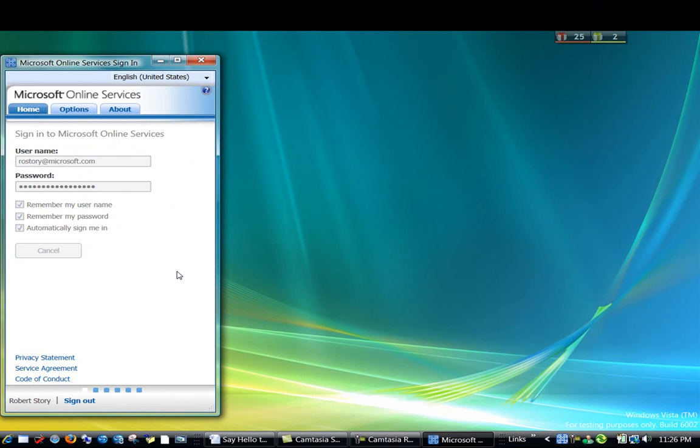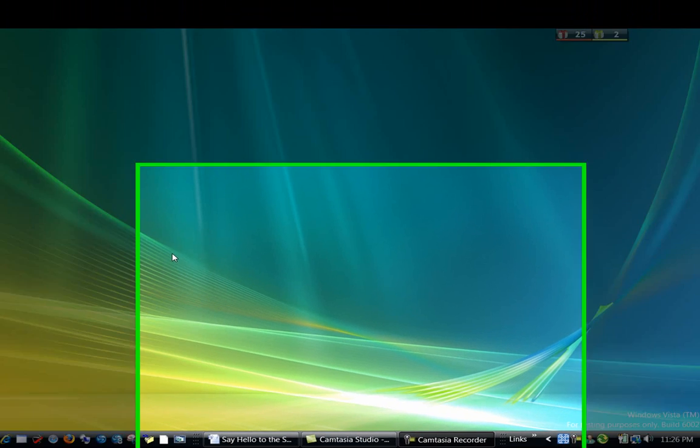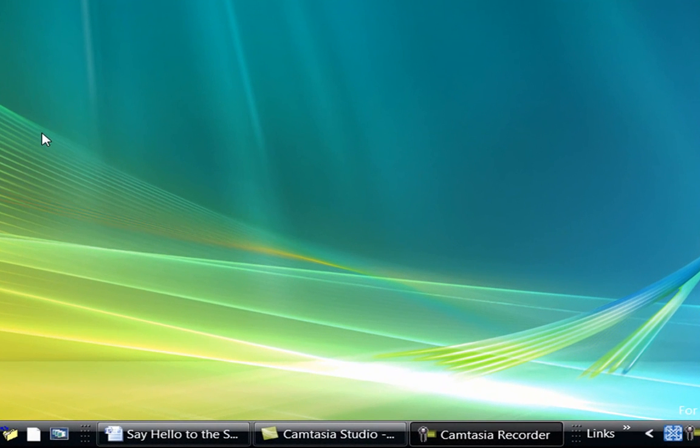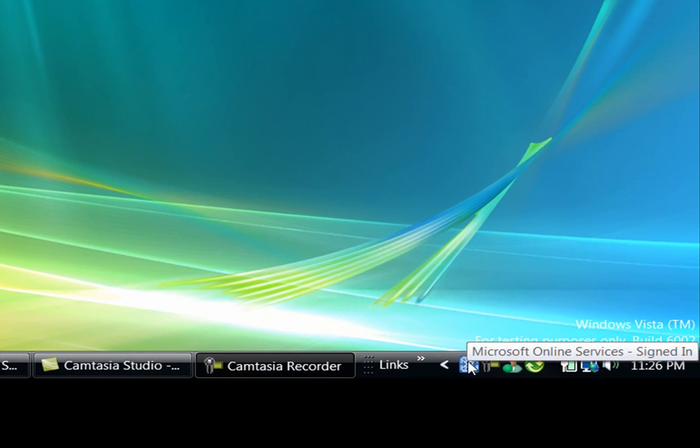Signing in. And this time, upon signing in, the application automatically minimized itself to the notification area.